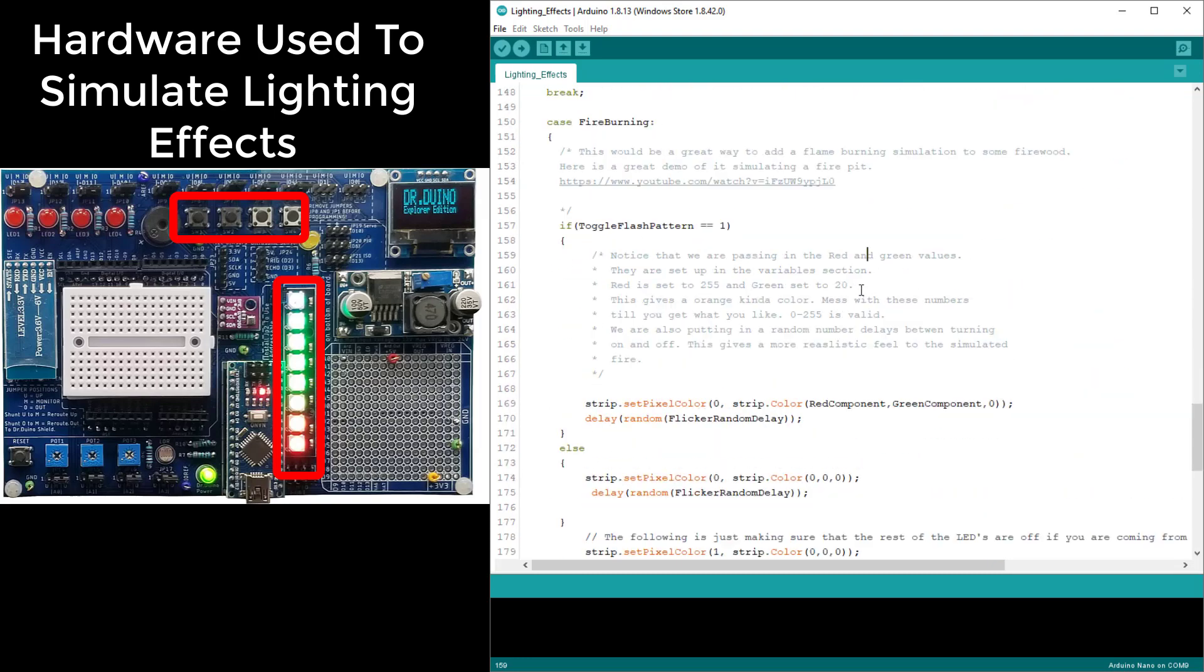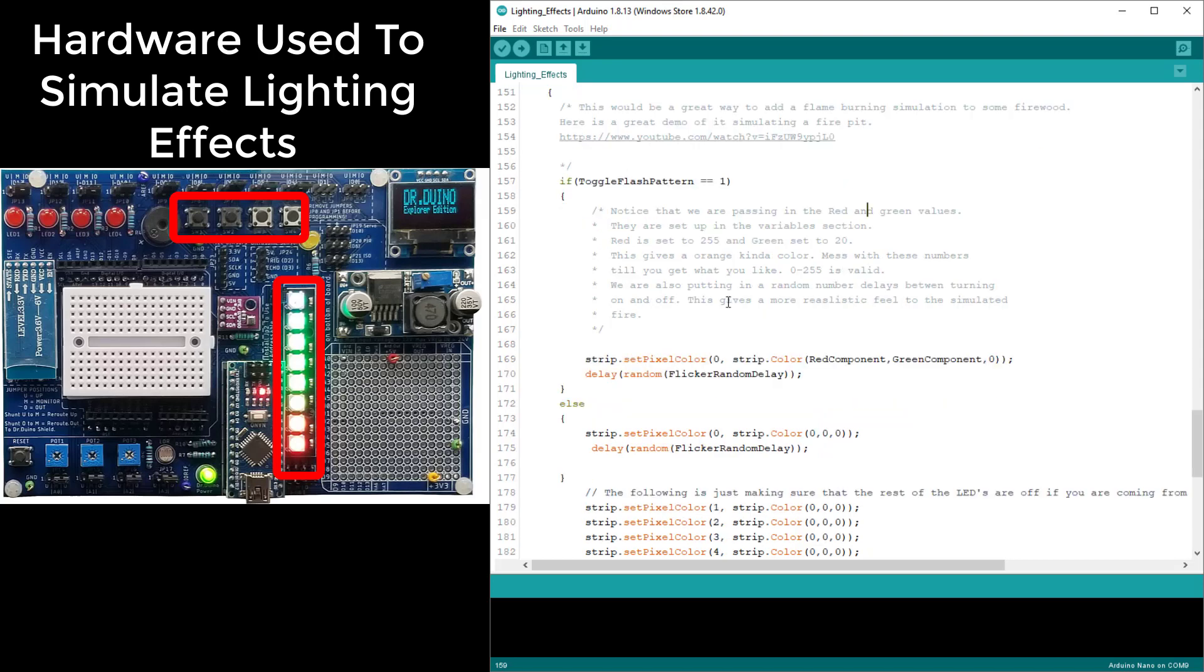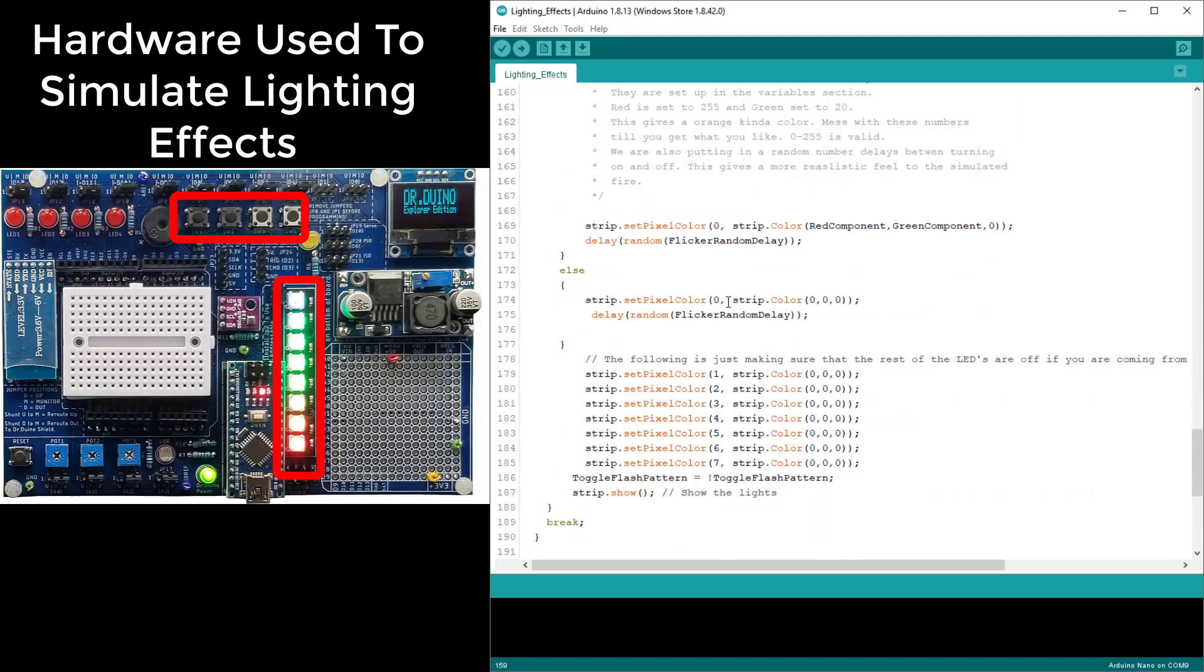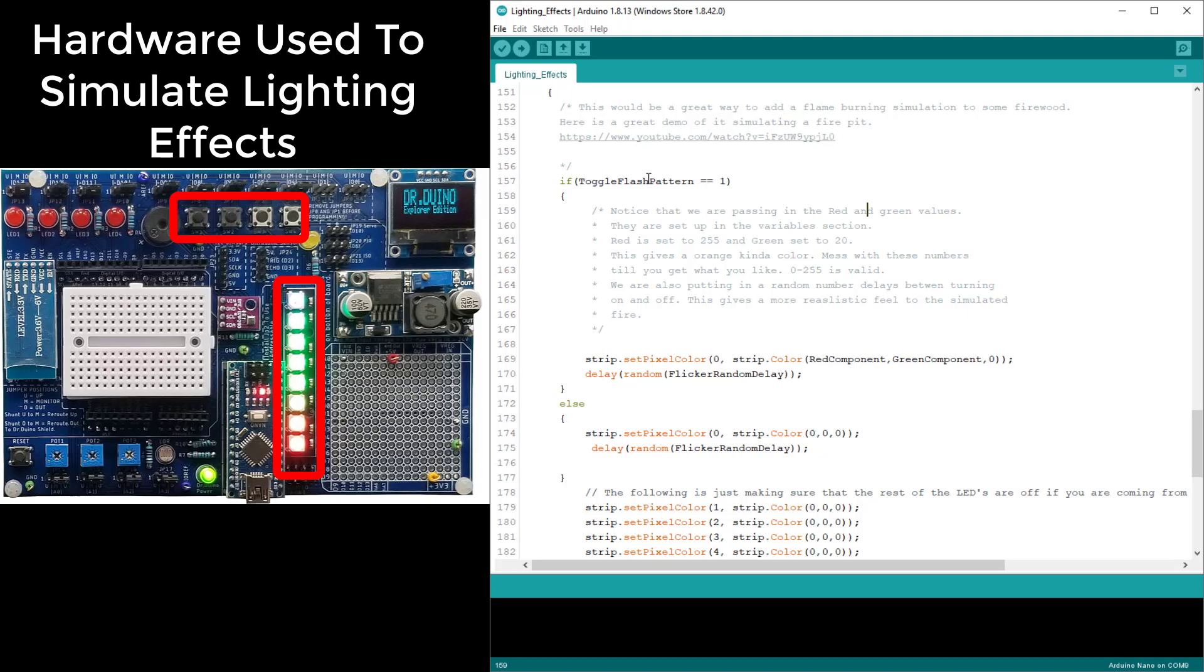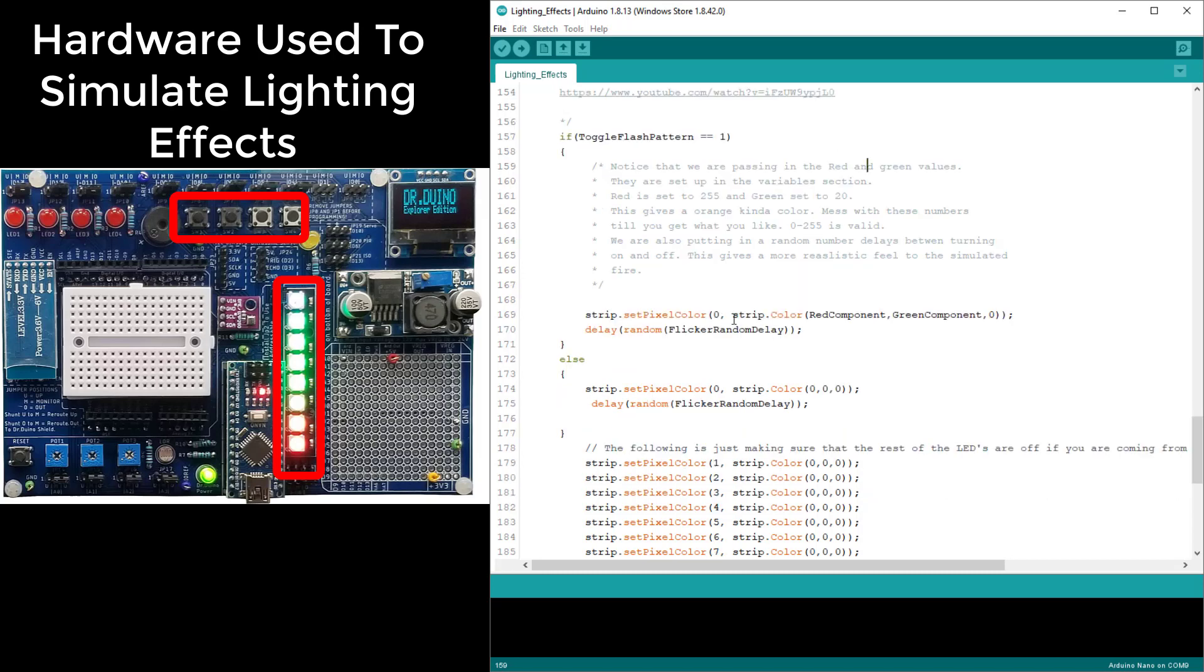Now this is the fire burning case and this is the cool one. For this one you'll notice that we're doing this toggle flash pattern. Initially we come in and we say if the toggle flash pattern is equal to 1, we come in and all we're messing with is the first LED inside of that 5050 addressable LED stick. We are turning on some amount of red and some amount of green, and that actually gives you that orange color. Up in the declarations I set these to be 255 and I believe 20, and that gives you that nice orange color.